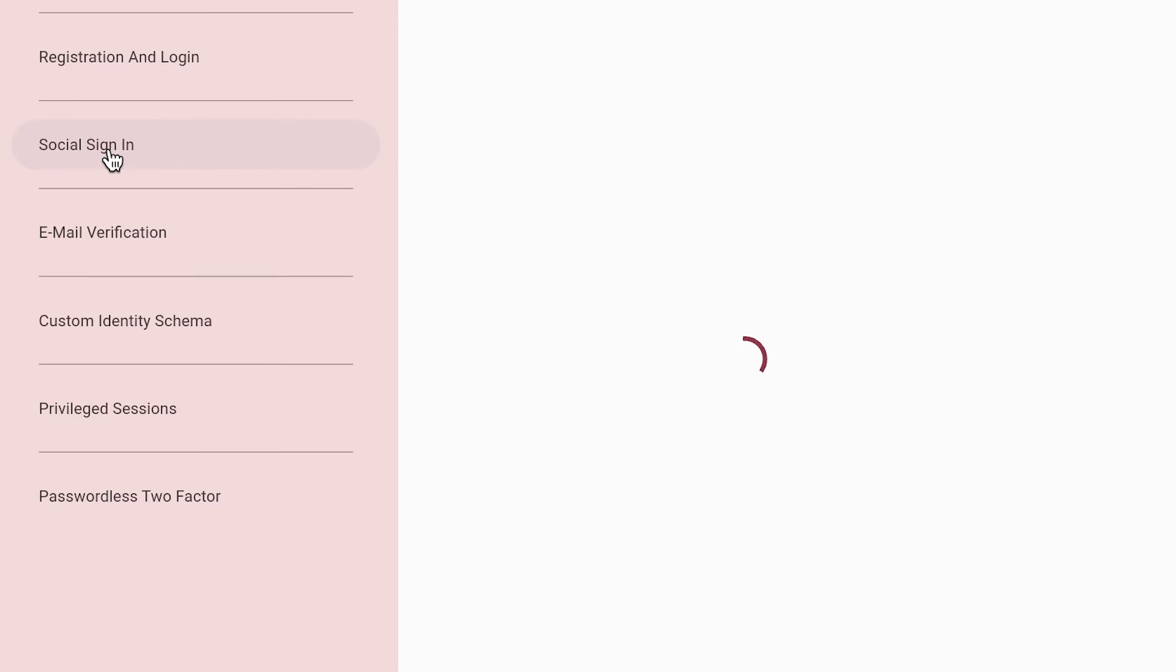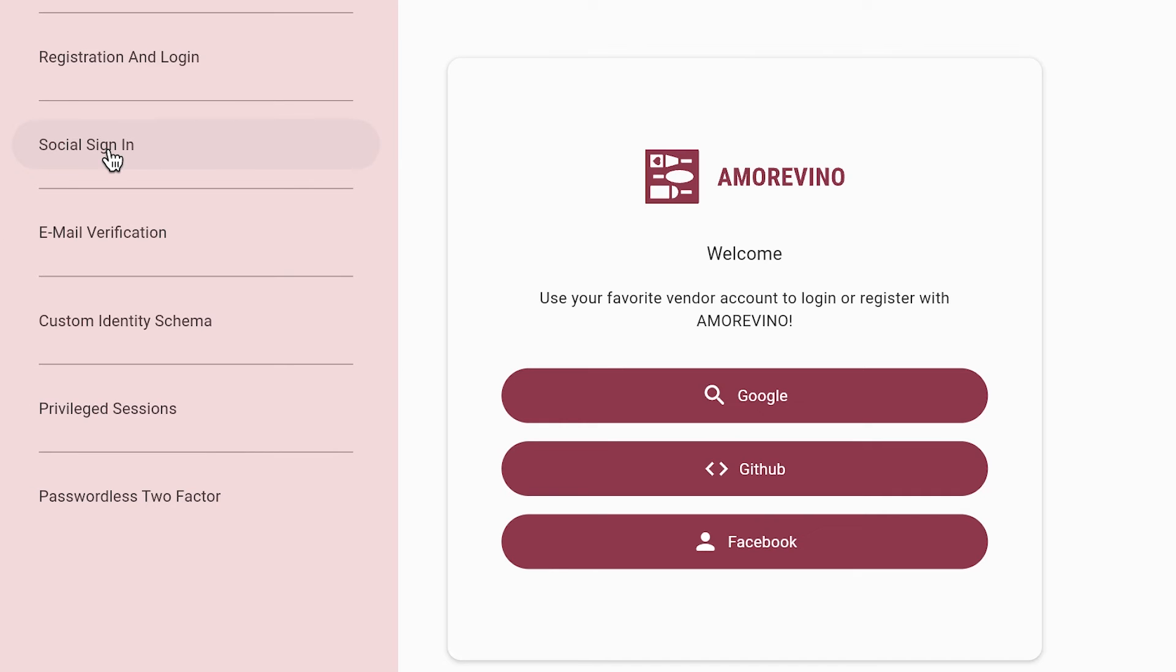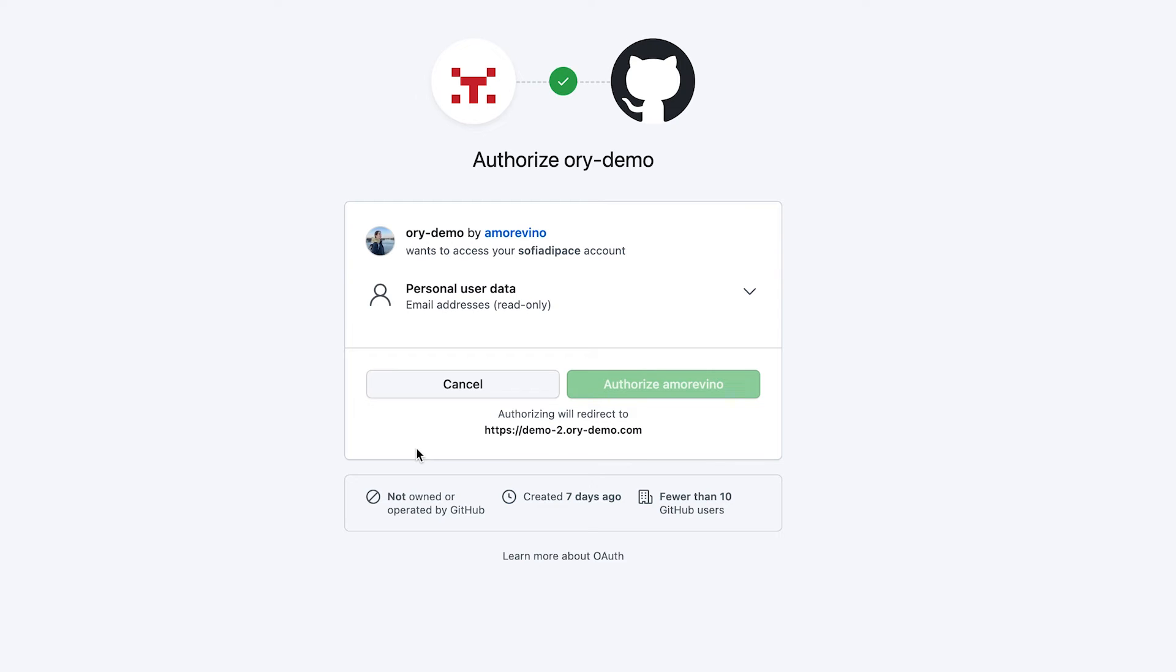Let's now have a look at the ORI demo page and see how this feature could look like in your final application. Go to social sign-in. Here you can sign in with Google, with GitHub and Facebook. Let's try with GitHub. Authorize your account and you will be automatically redirected to the home page.